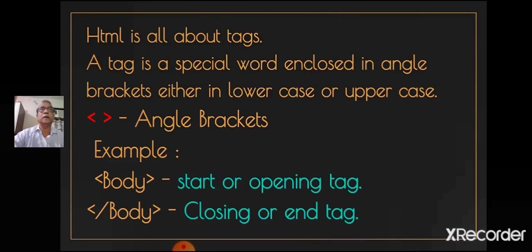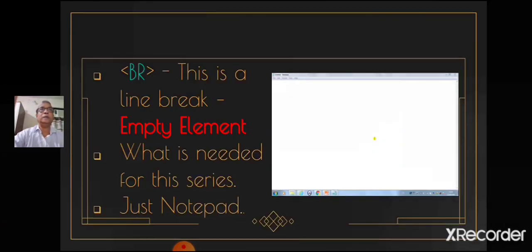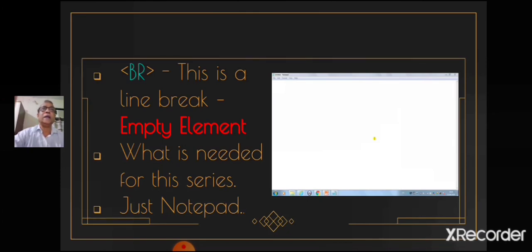But there are a few tags where you do not need to have an end tag. These are called empty elements. So if you look at this br tag, which stands for a line break, this does not have an end tag. Because while displaying in the browser, the text following the tag will be moved to next line. So tags like br tag does not have an end tag. They are called empty elements.